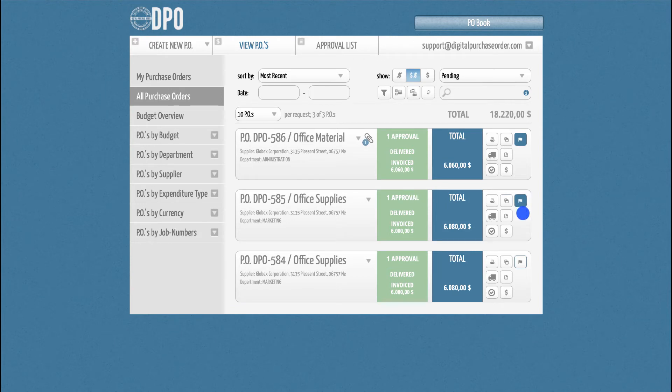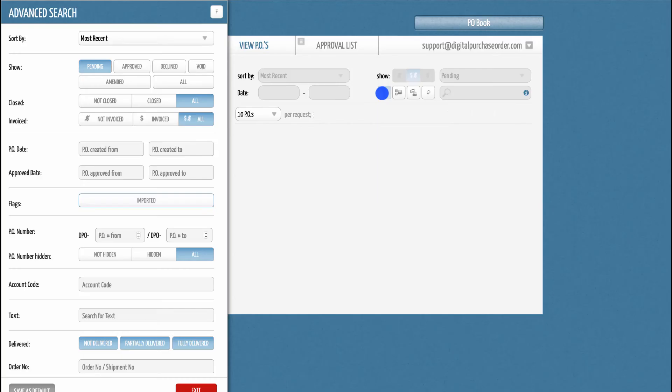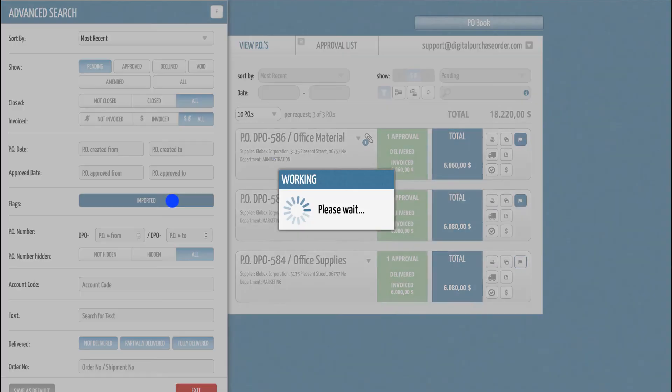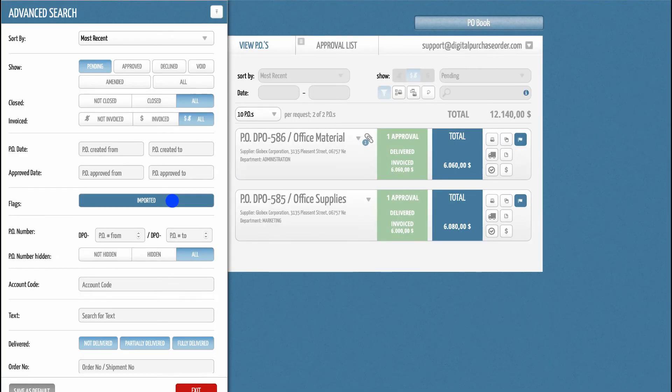If you want to search POs by flags, just open the Advanced Search filter and click on the particular flag to begin your search. As you can see, DPO displays all POs with the selected flag button.